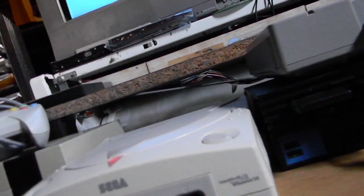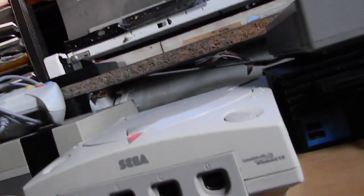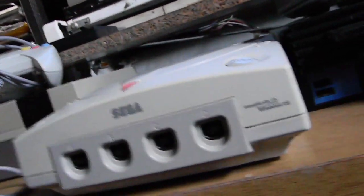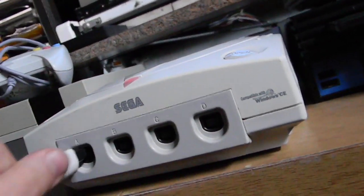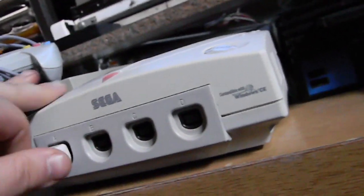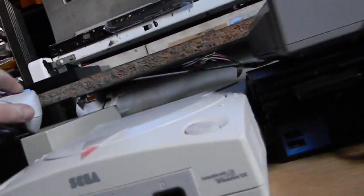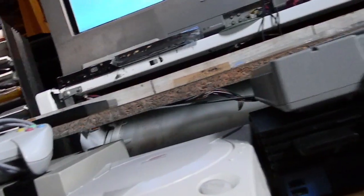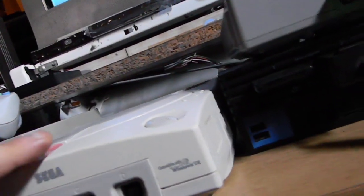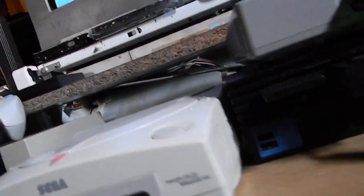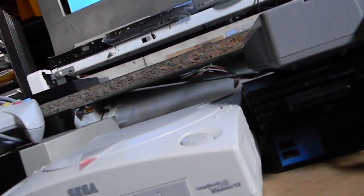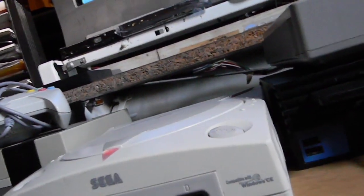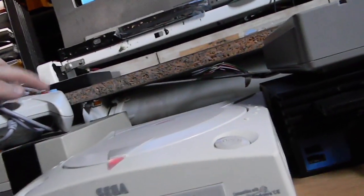Now this Dreamcast is broken, but it's a very simple problem. There is a problem with the controller port itself, so you can't actually use the controllers. Now the other Dreamcast I have has a dead disc drive. Oh hey, actually the second controller port works.